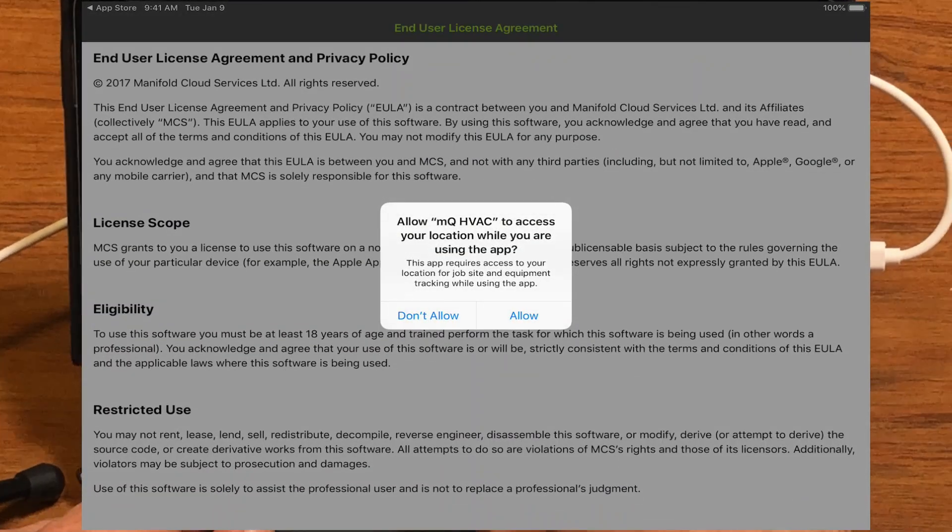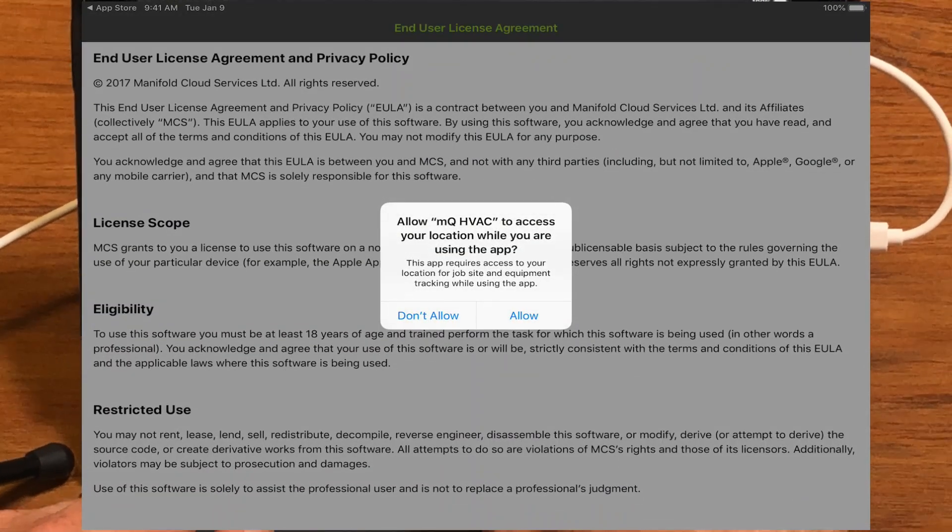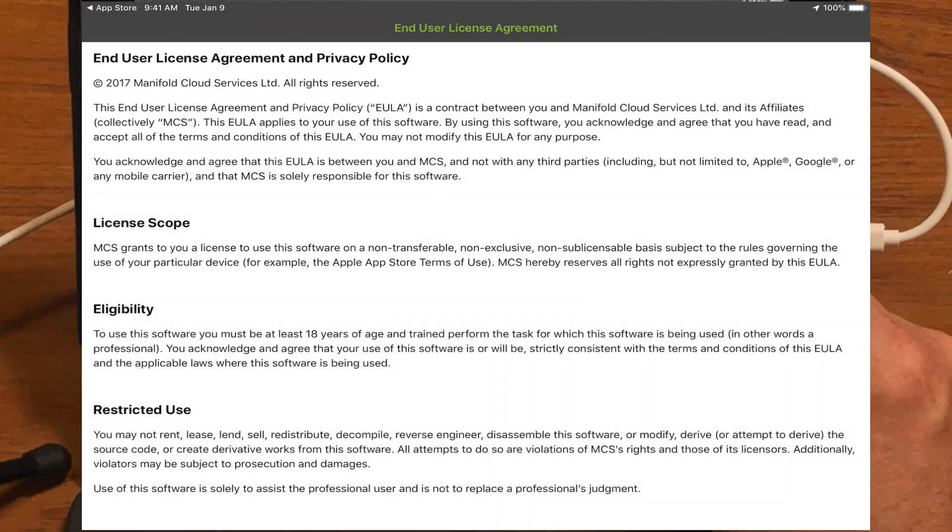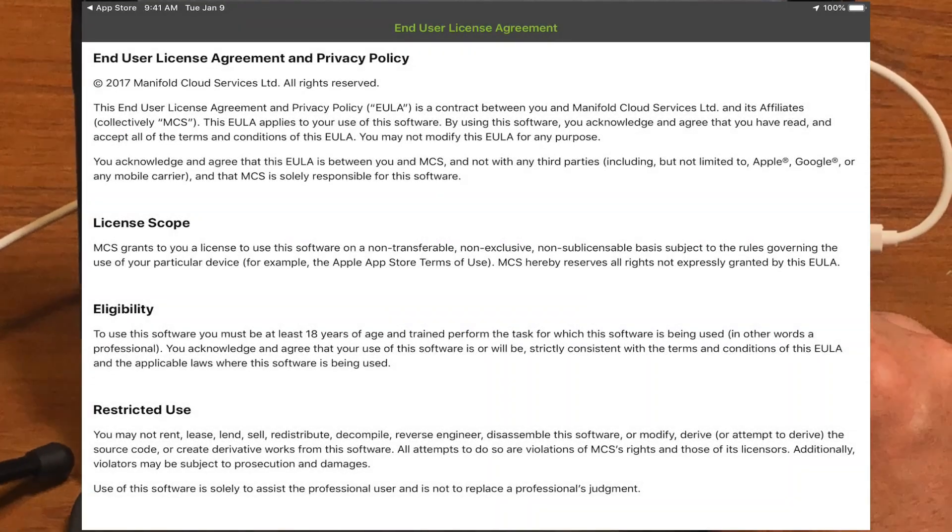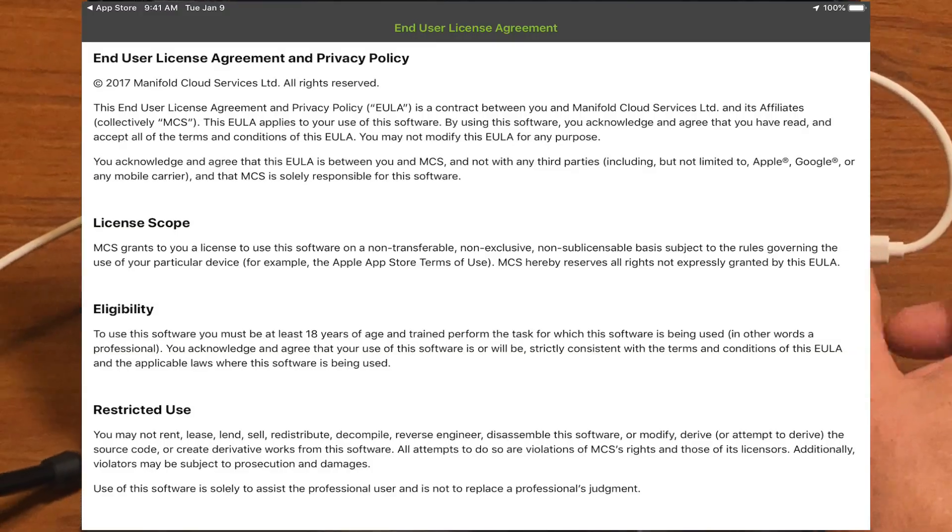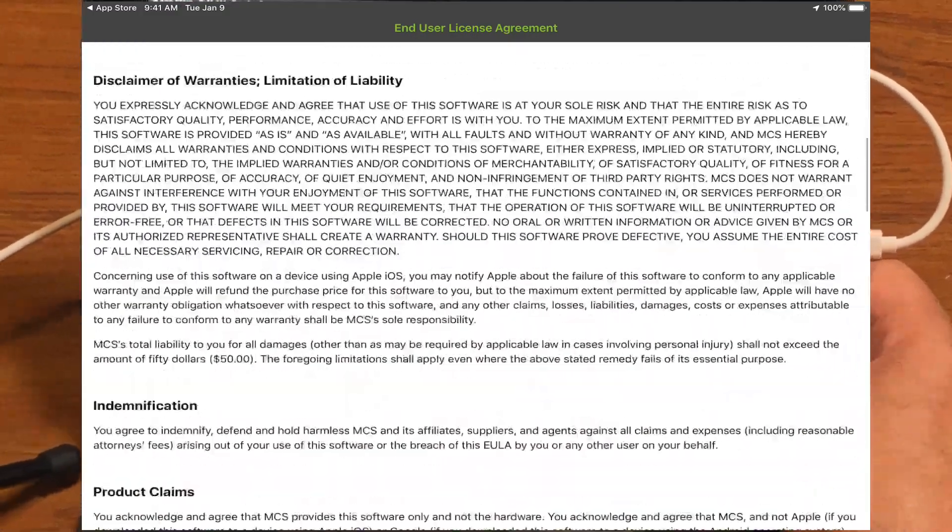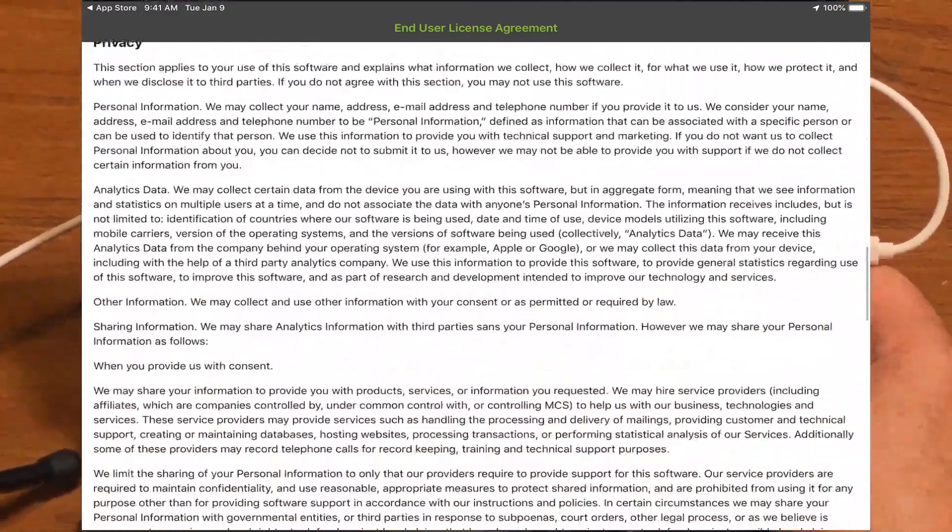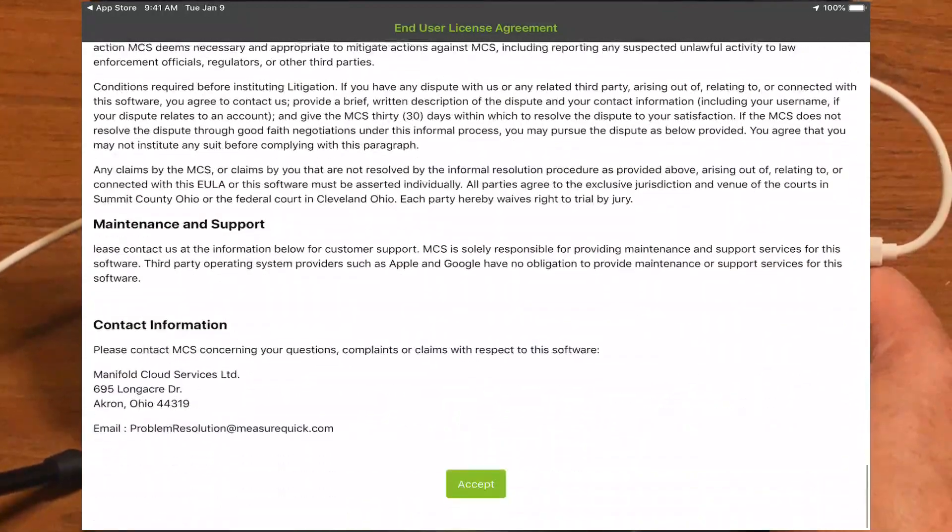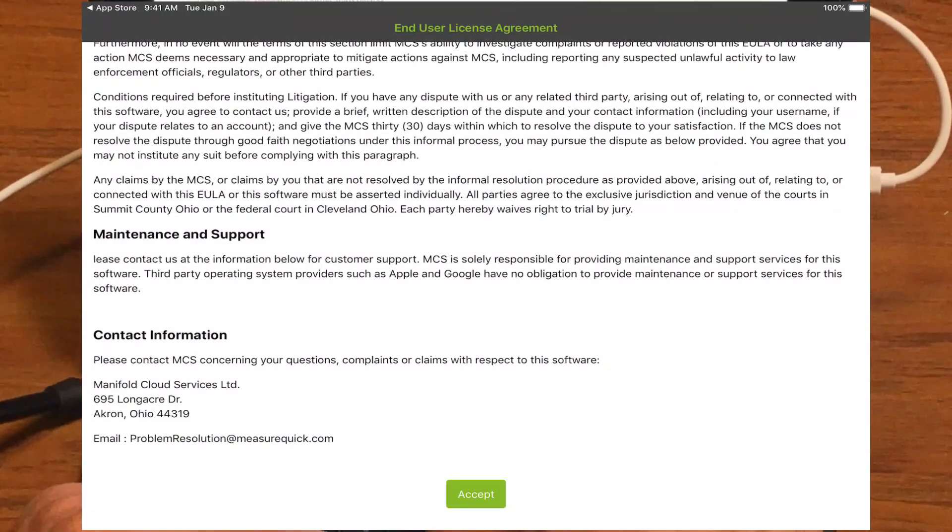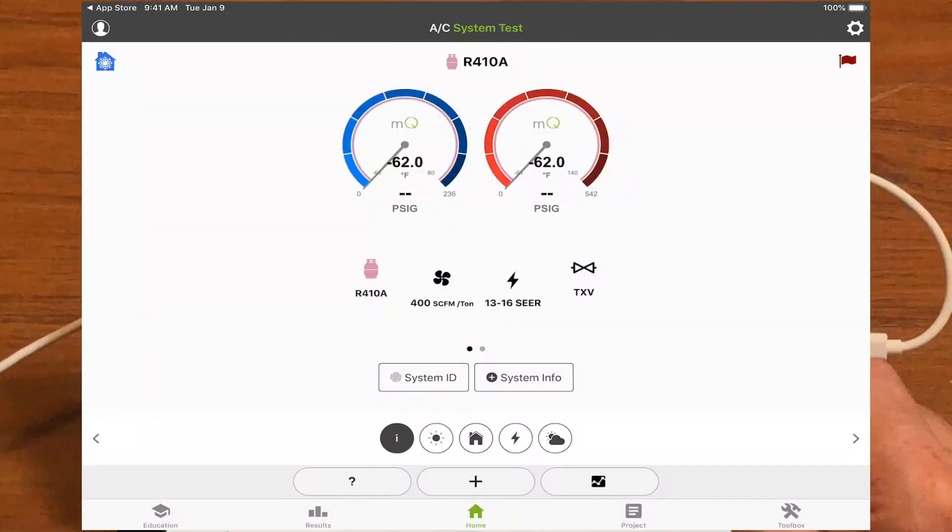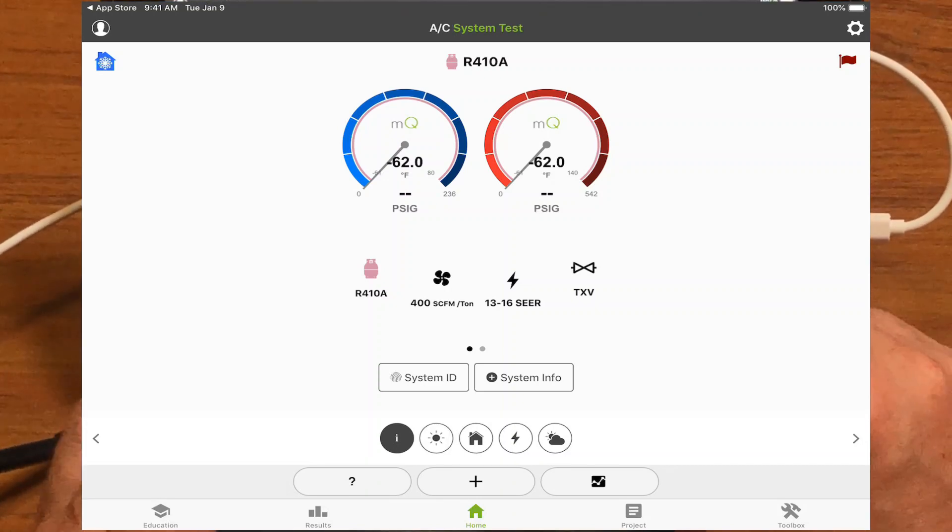And then it's going to ask you, can we use your location? And you'll want to allow that. That allows us to put the pins on the map and mark locations on the job site. You go through the end user license agreement. You just have to scroll through that, read it, and make sure you understand what you do. And then just hit accept at the bottom, and then you're all ready to start using MeasureQuick. So it's pretty easy.